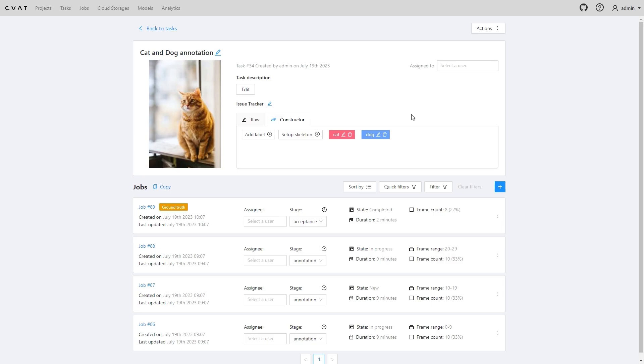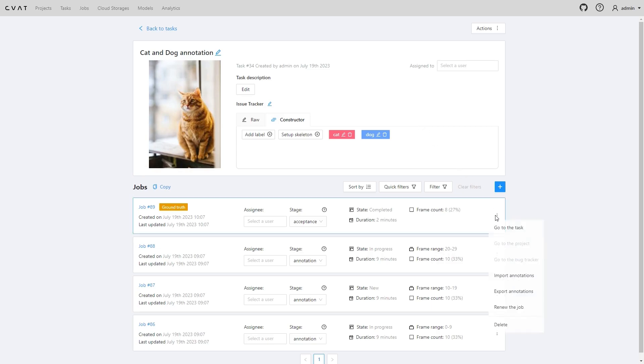If you want to import or export this job, use buttons in the job menu. You can also delete a ground truth job if you need to change its parameters. To delete a job, click delete.